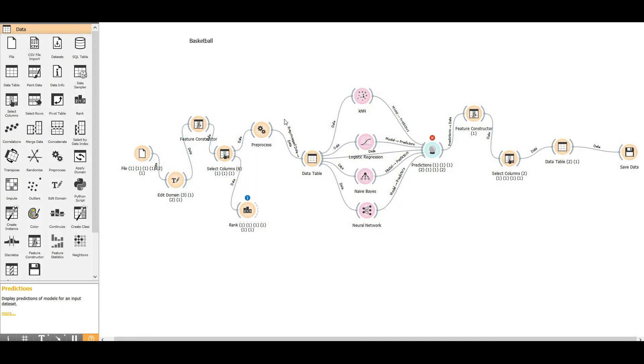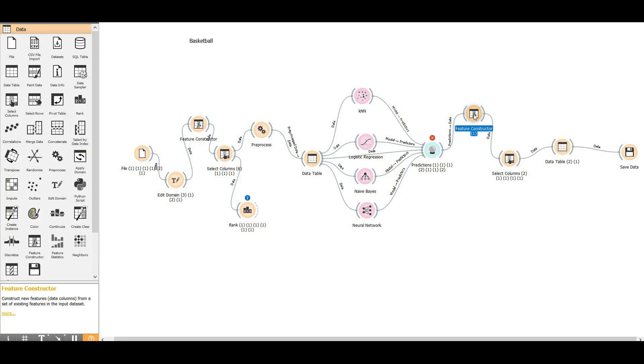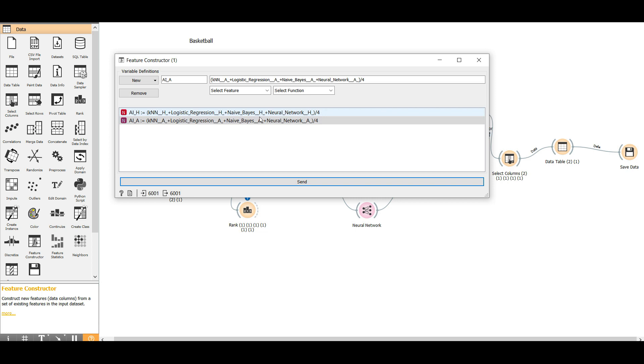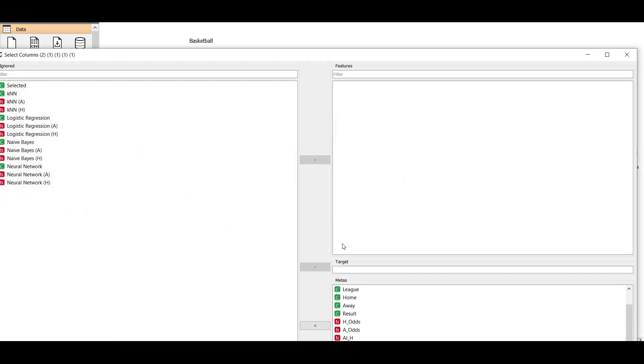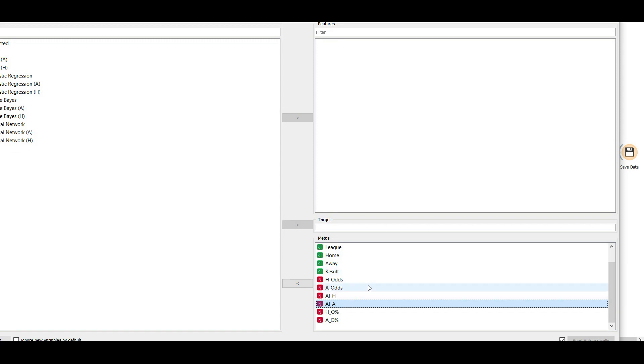How do I make that? We get the predictions over here one, two, three, four, and then I just go and create another feature. So this next feature I call it AI home, which is artificial intelligence home. I have the KNN home prediction plus the logistic regression home plus naive Bayes home plus neural network. So it's the average in reality of the prediction. And I have another feature for the away which I call AI away.